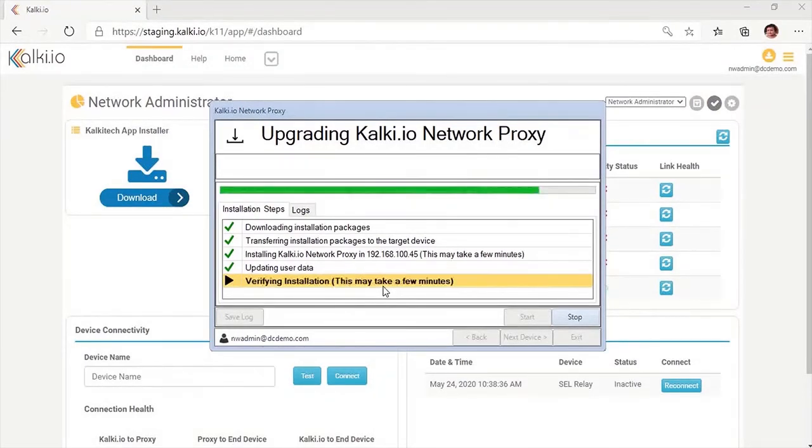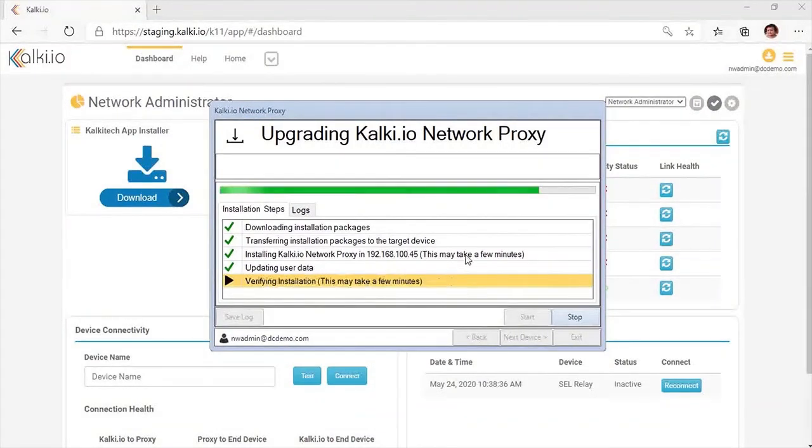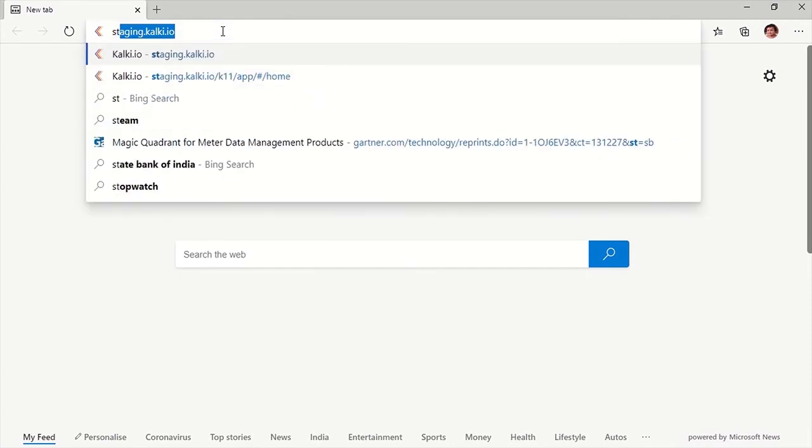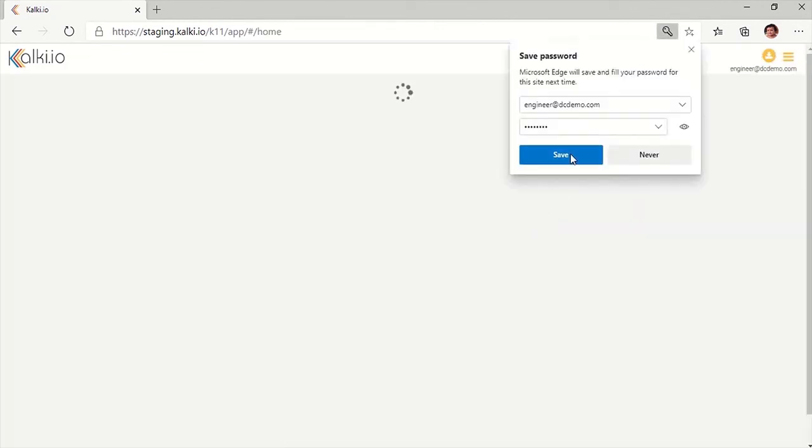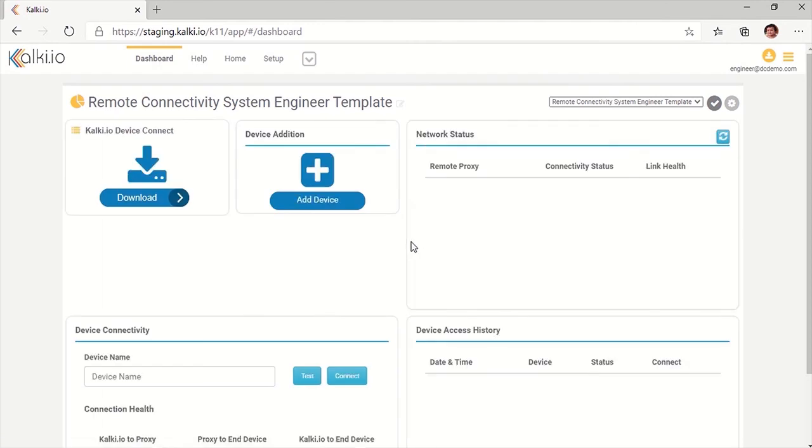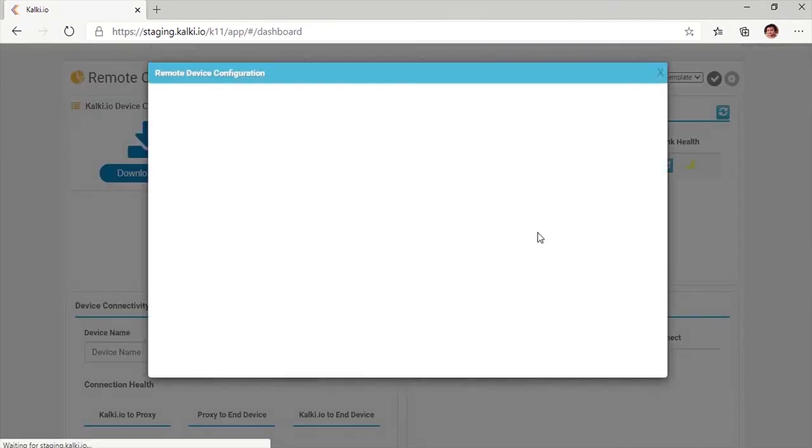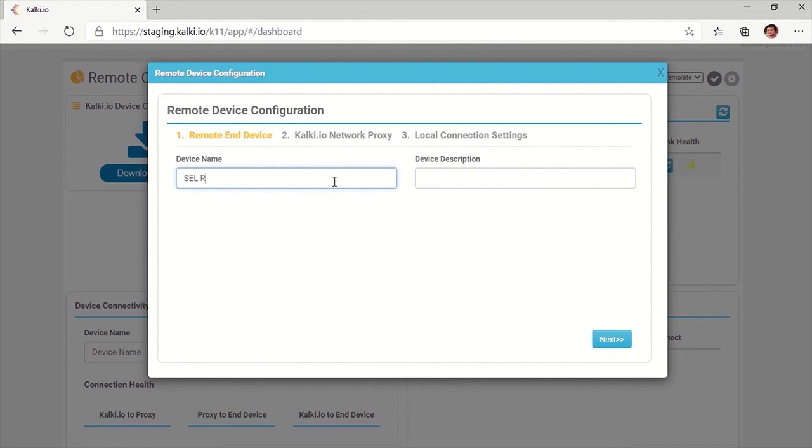Once connectivity to the substation is established by network administrator, system engineer or protection engineer can add SEL relay as an end device in Kalki.io and share it with technician user for remote access. For that, system engineer will log into Kalki.io portal. On the system engineer dashboard, there is a device addition widget which can be used to add an end device. Add end device details including device name, description. Here device can be named as SEL relay.